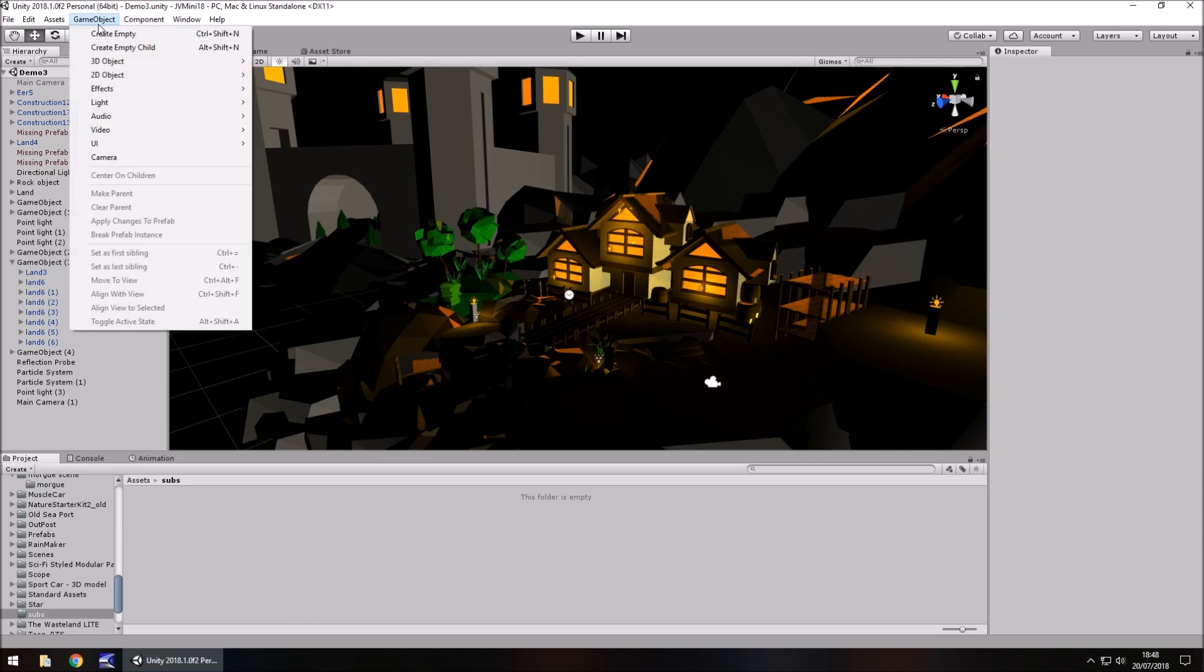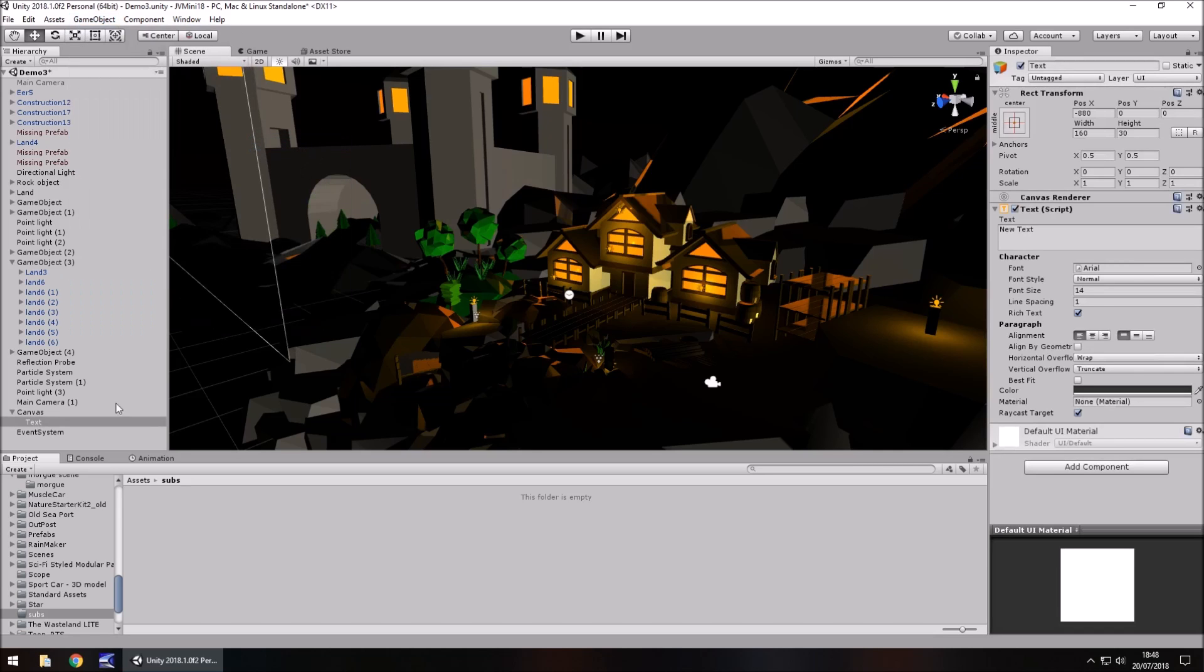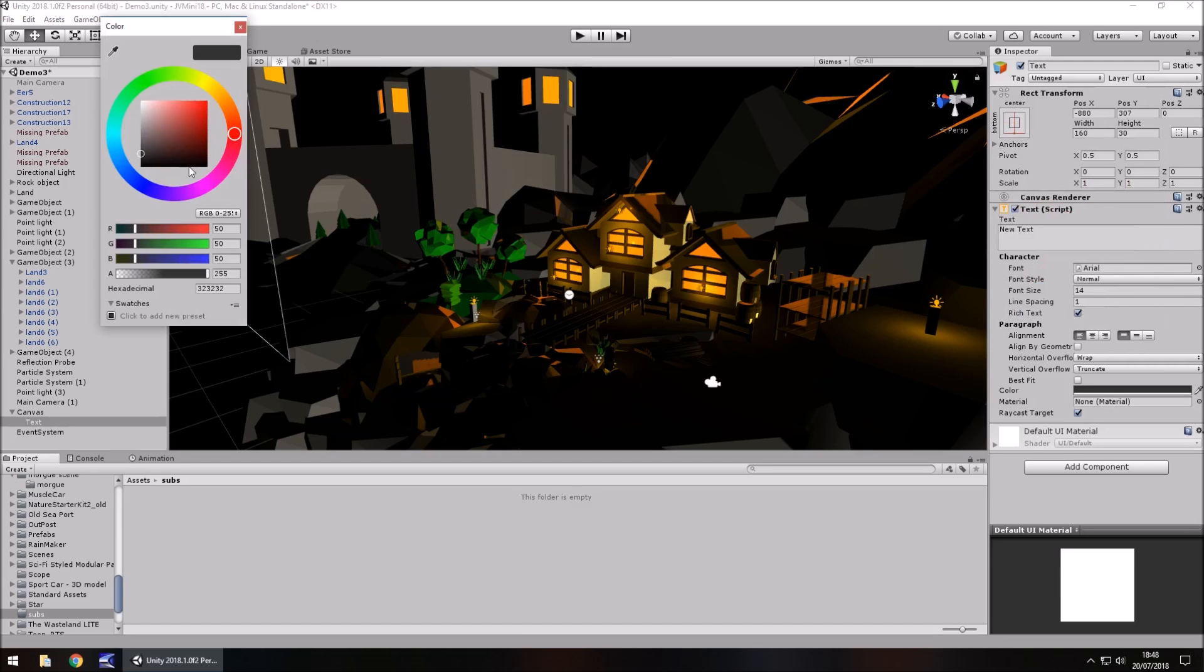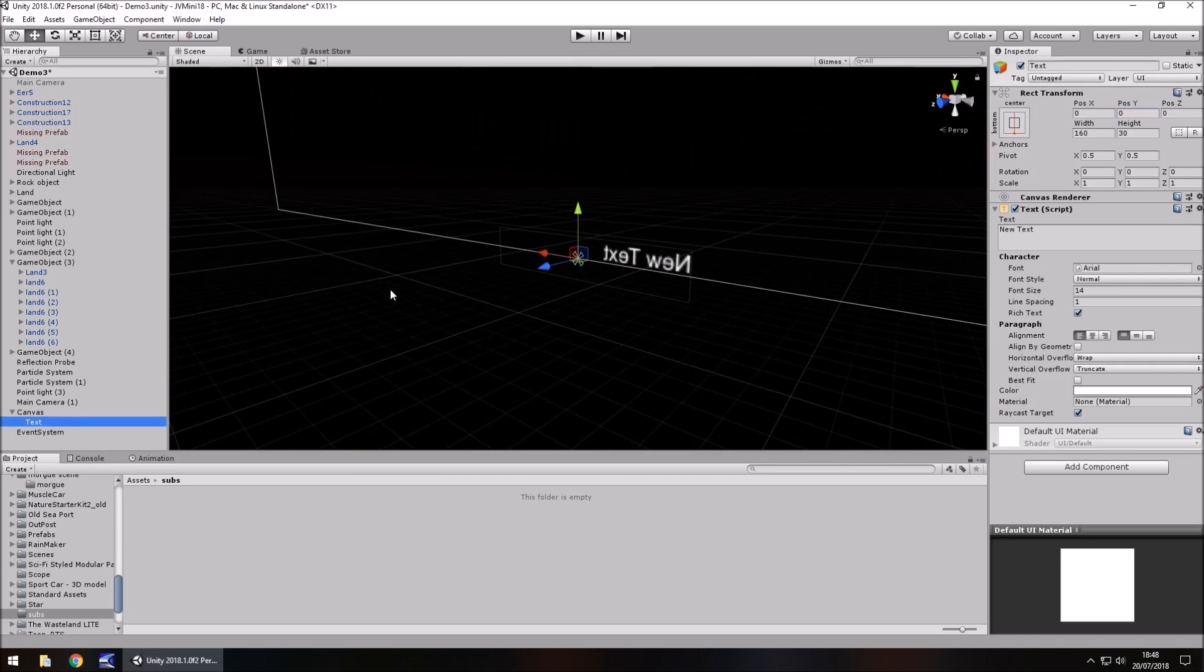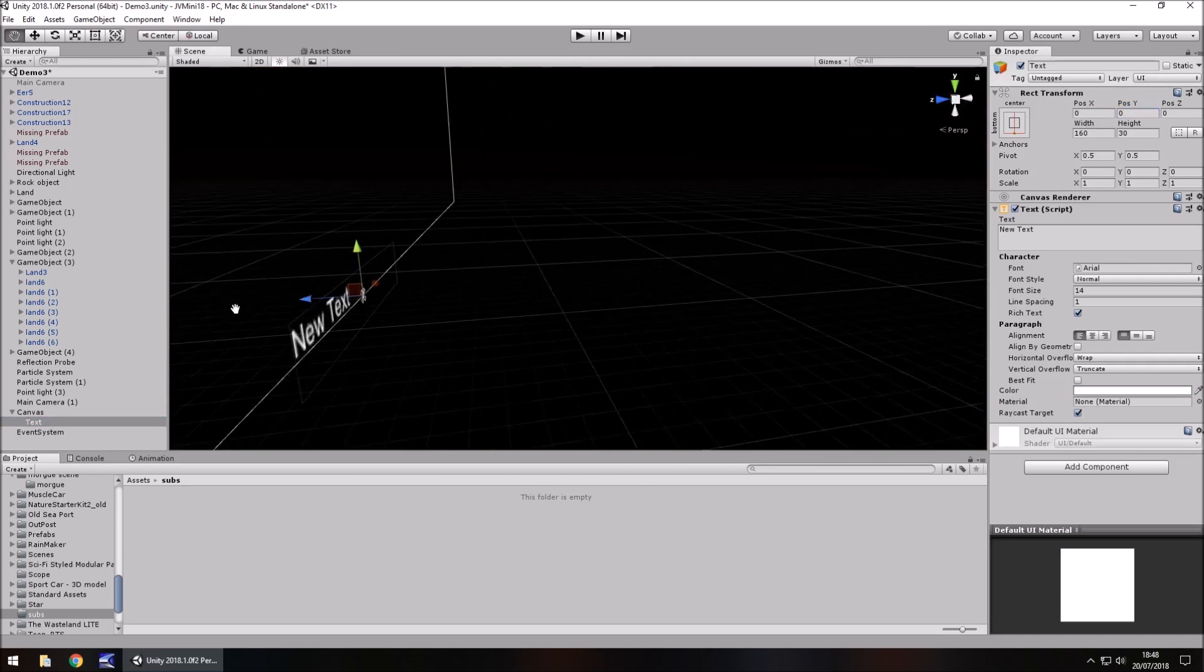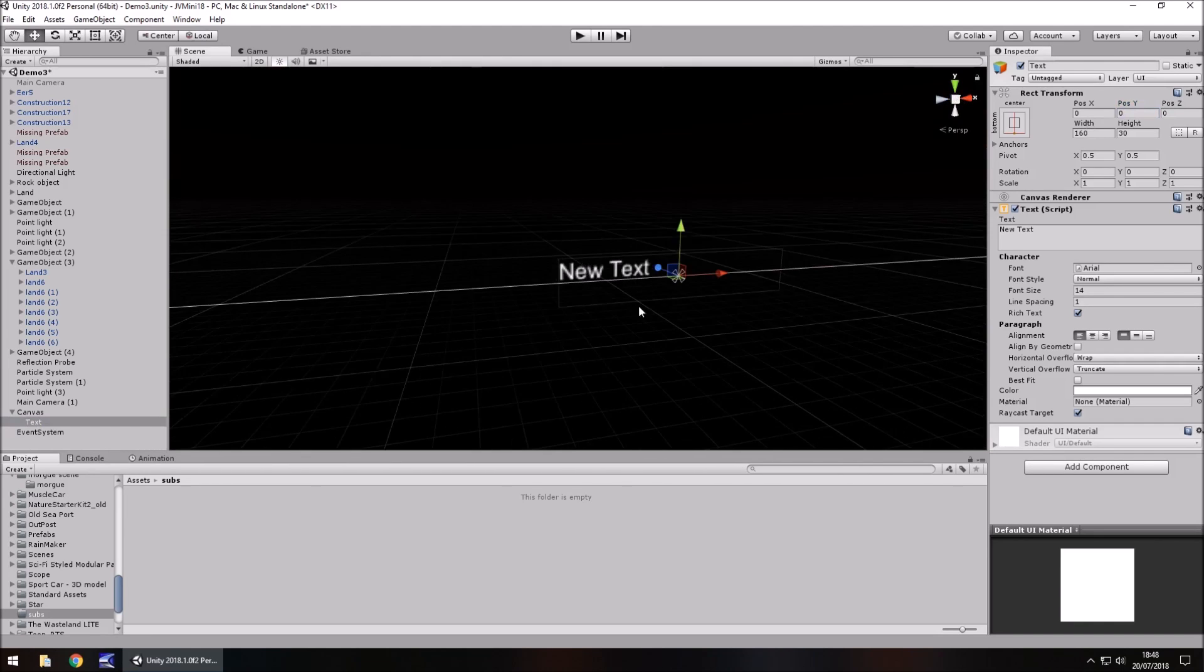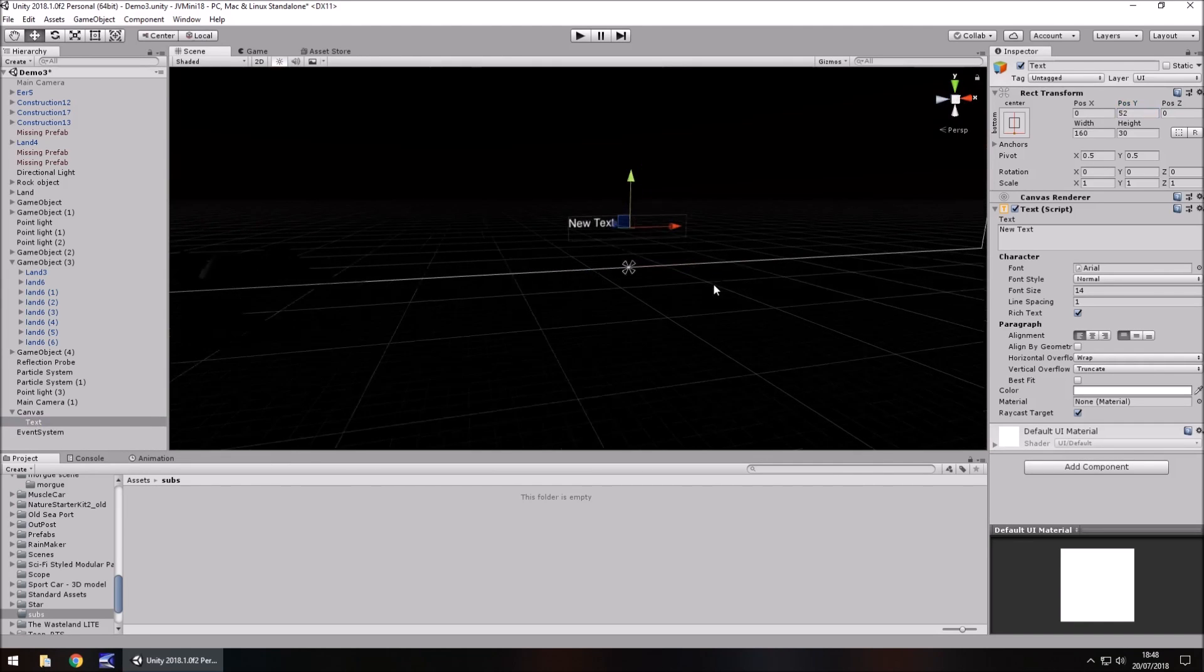So if we go to game object, go to UI and go to text, we can literally use the text box as the subtitles. So most subtitles are usually at the bottom, so let's align it to the bottom, let's have it white as well, let's zero out the position and then we double click, we can align it into the correct place that we want to see it on the screen, so a bit further up.